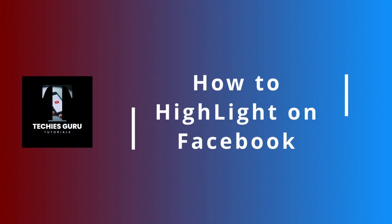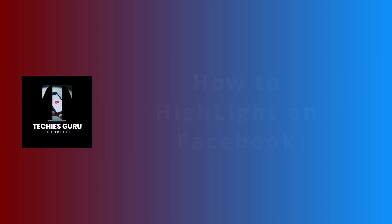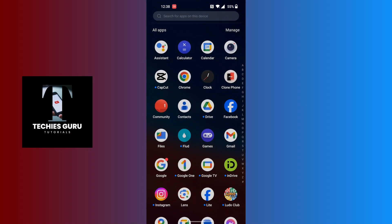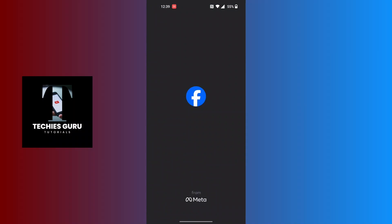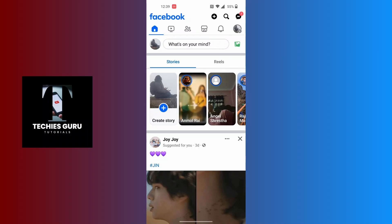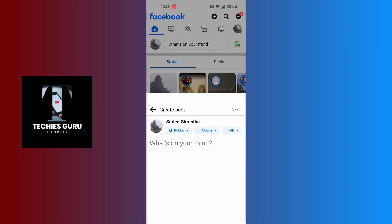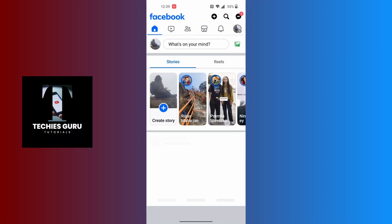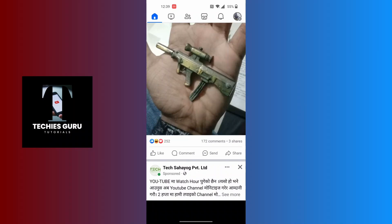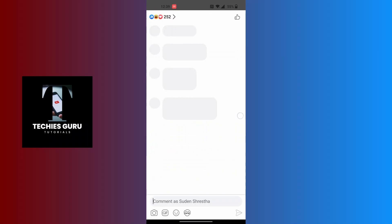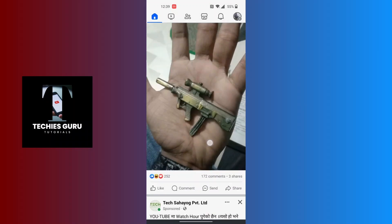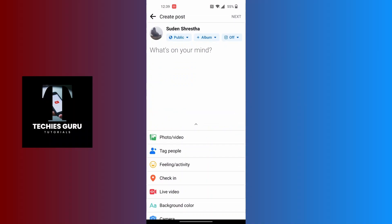How to use the highlight feature on Facebook. To highlight on Facebook, first open up your Facebook app. You can highlight either on your own post or on somebody else's post or on other groups' posts.